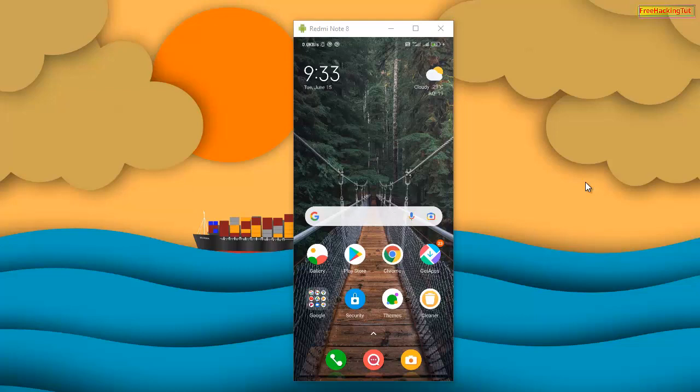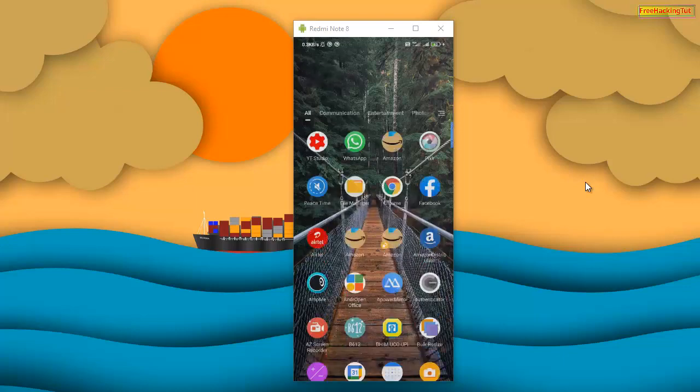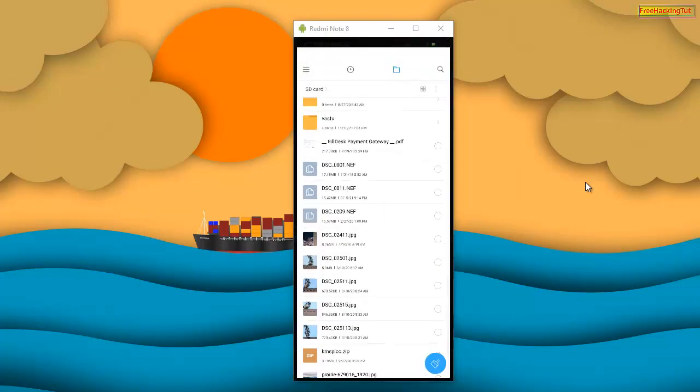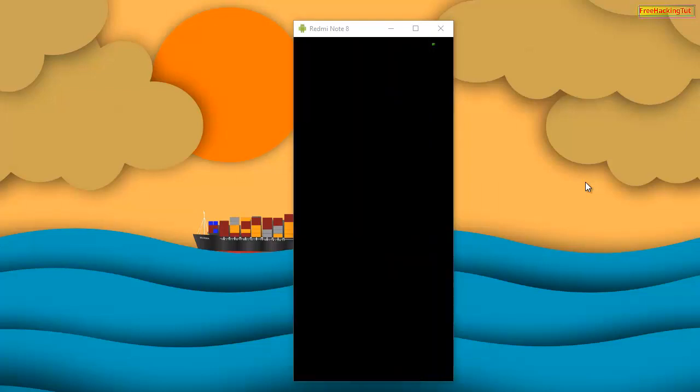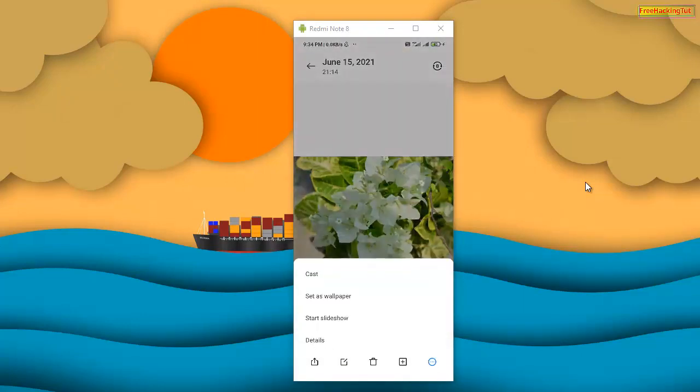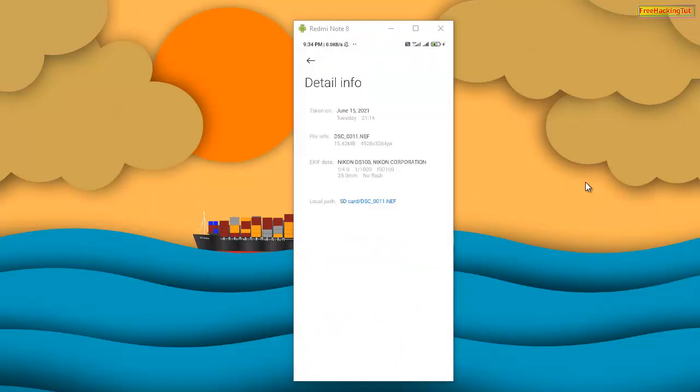So let's begin the tutorial. First of all, I'll show you my raw image files which I have saved in my Android smartphone. As you can see here, there are three raw image files and the extension of the file is NEF format. Here is the image, and in the details you can see the file extension is NEF.